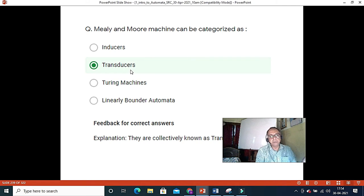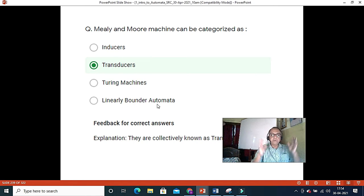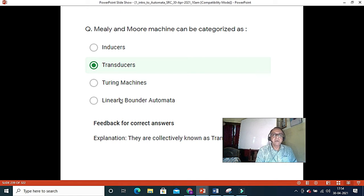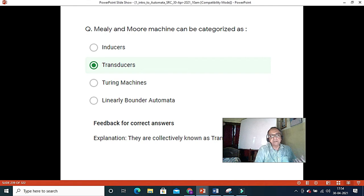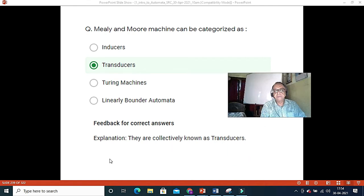A Turing machine is not a transducer. Linear bounded automata is a Turing machine with left and right boundaries. Moore and Mealy machines are finite state machines, not Turing machines. Rather than accepting to a final state, they produce output at intermediate transitions — so they are transducers. They are collectively known as transducers.